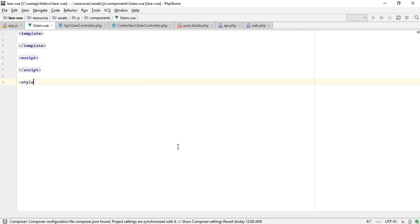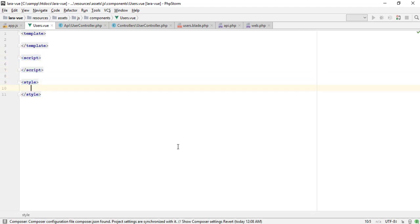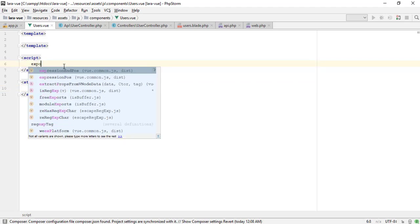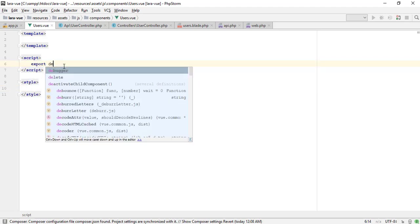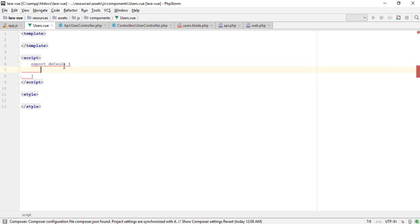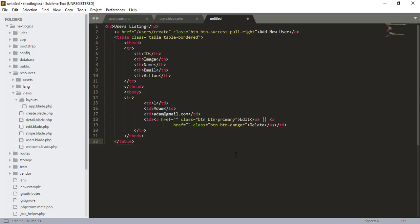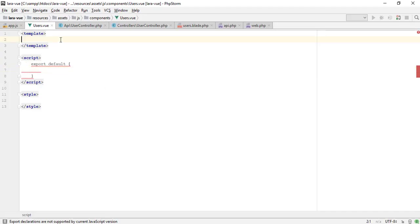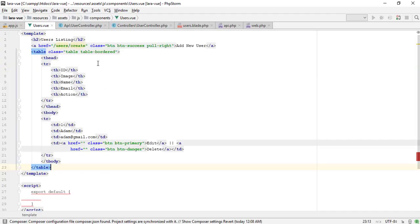The component needs three things: template tag with HTML, script, and style. The export default is syntax related to ES modules. It defines the default export of this module. Let me add some HTML to show the user's listing.